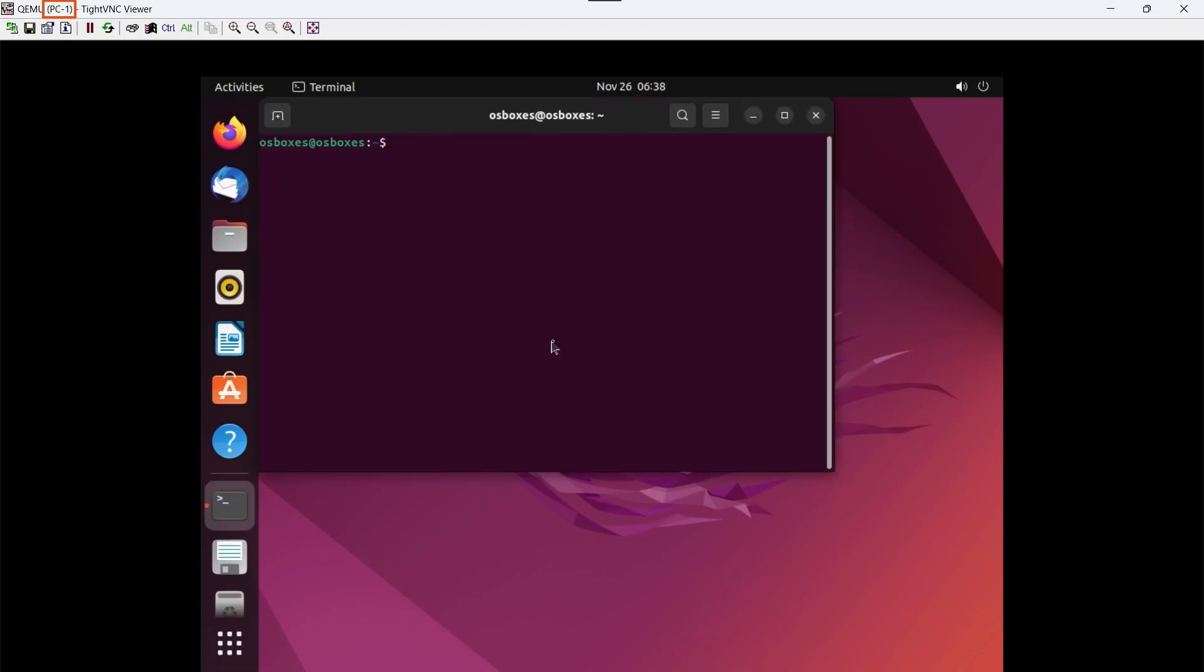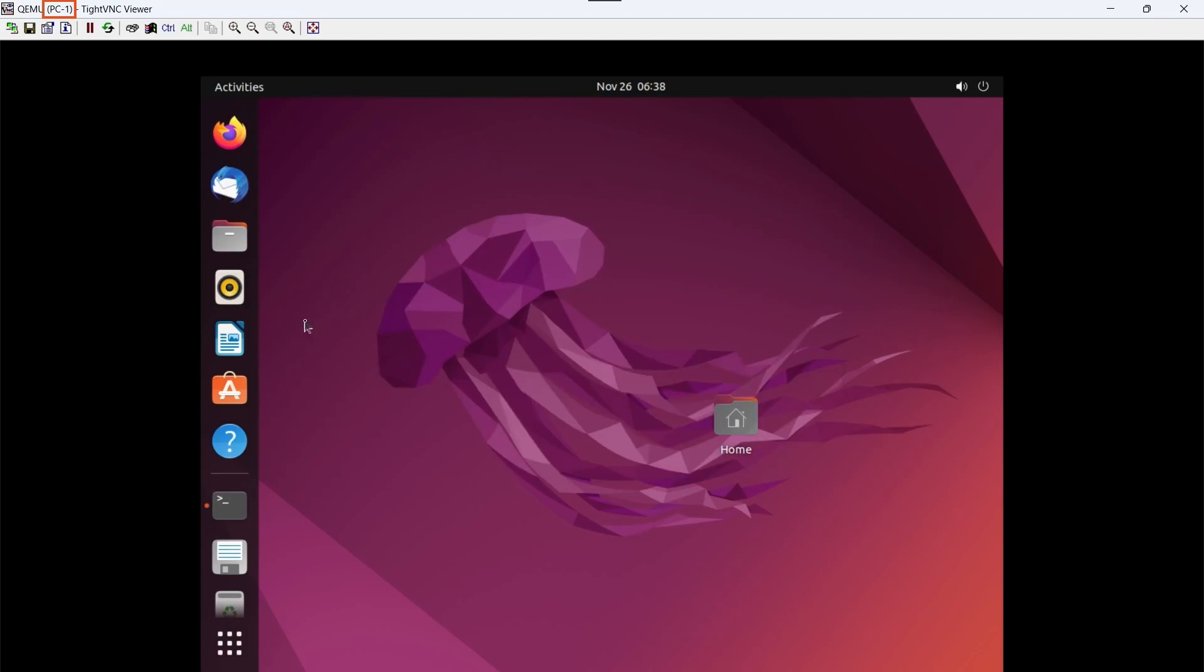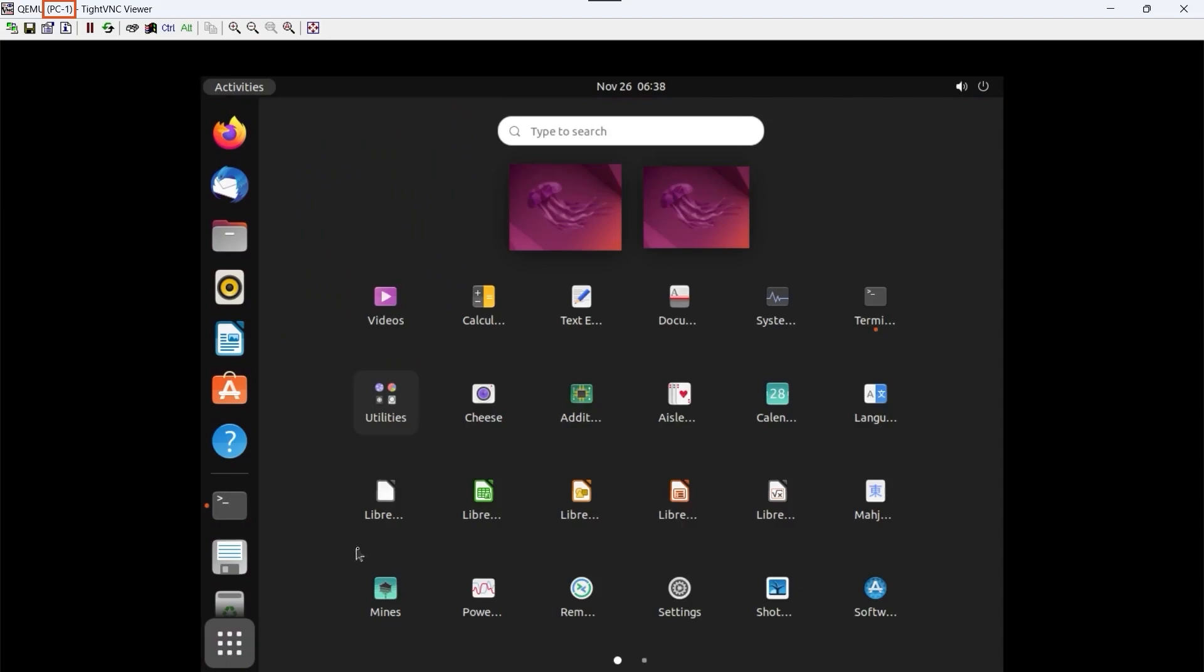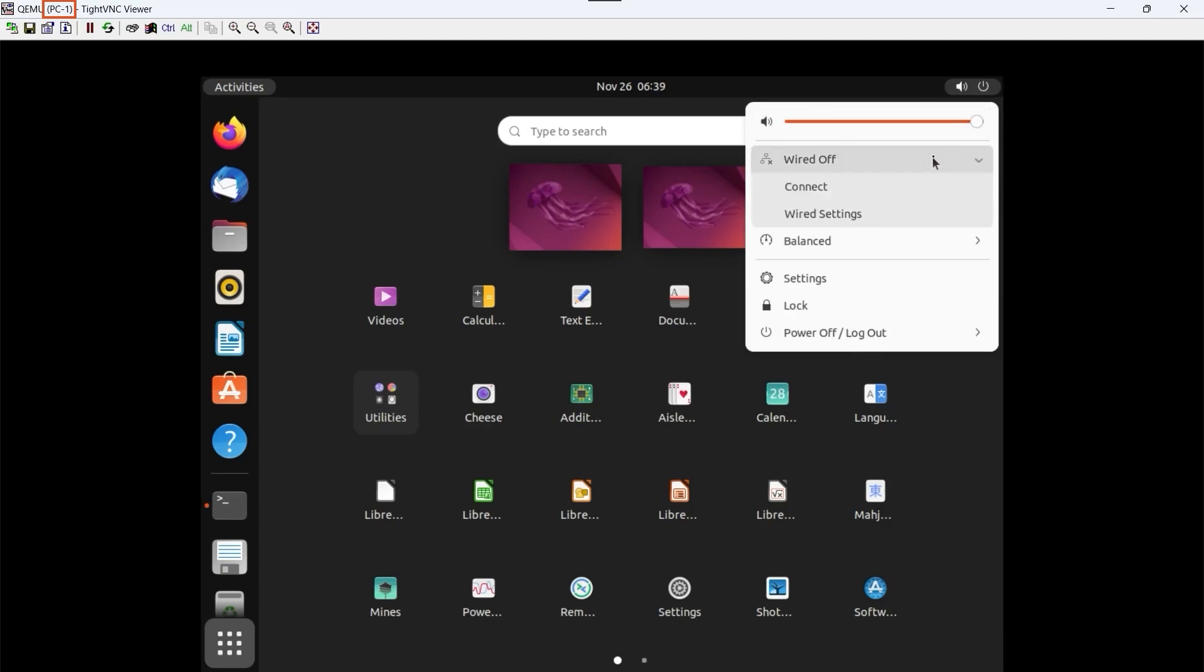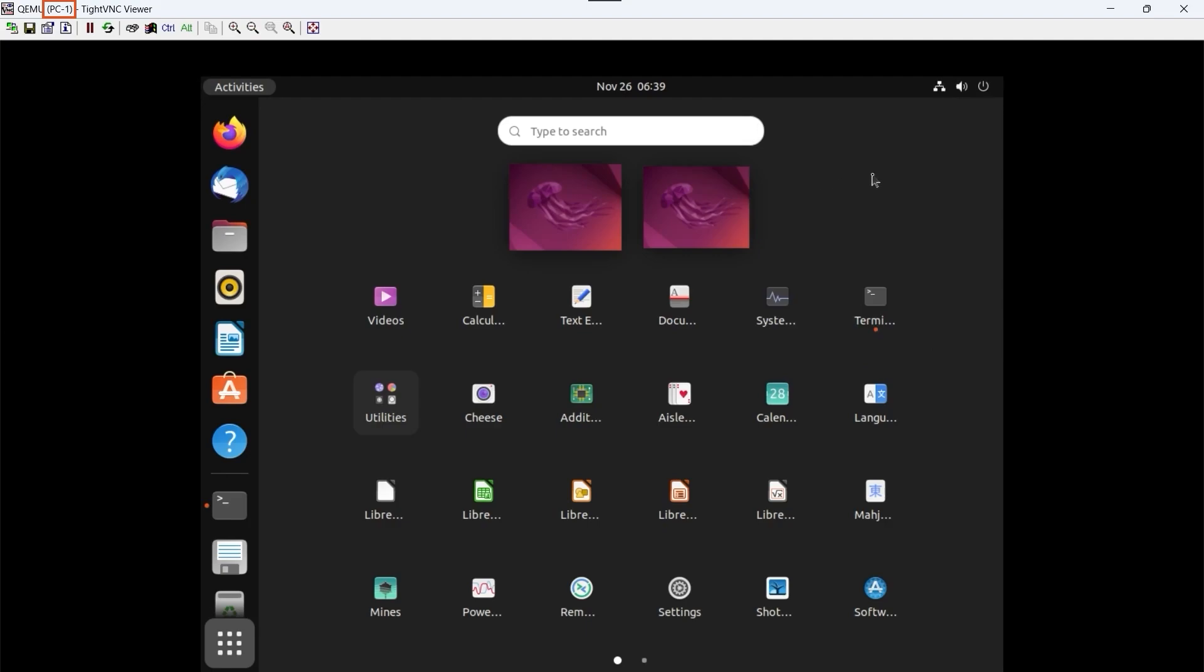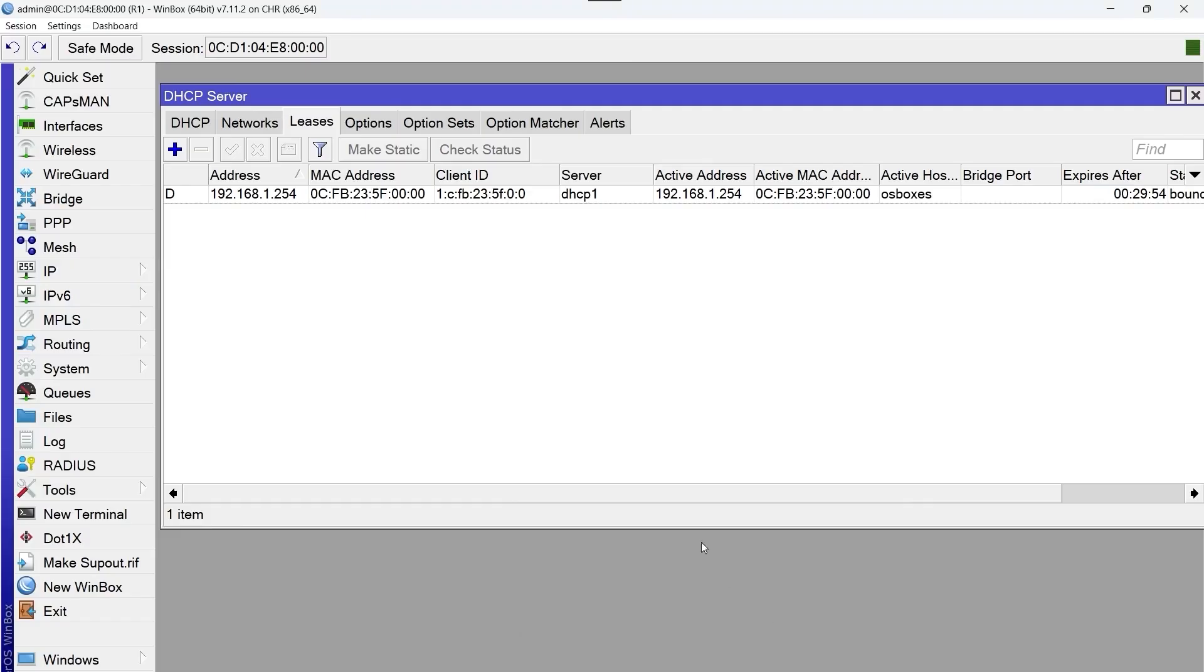We open a terminal and try pinging the Google DNS with the command ping 8.8.8.8 and we don't have a response. It may be that the network card is disconnected. We're going to fix this. We click on the network icon and we select connect. Now we should have a response and be able to browse the internet.